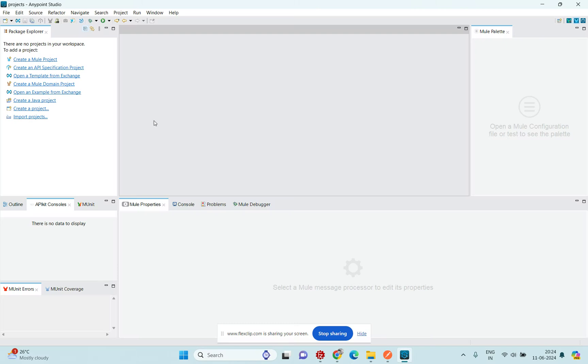Today I'm going to demonstrate the Choice Router. The Choice Router is a conditional routing component — whenever all expressions fail, it will go to the default block.